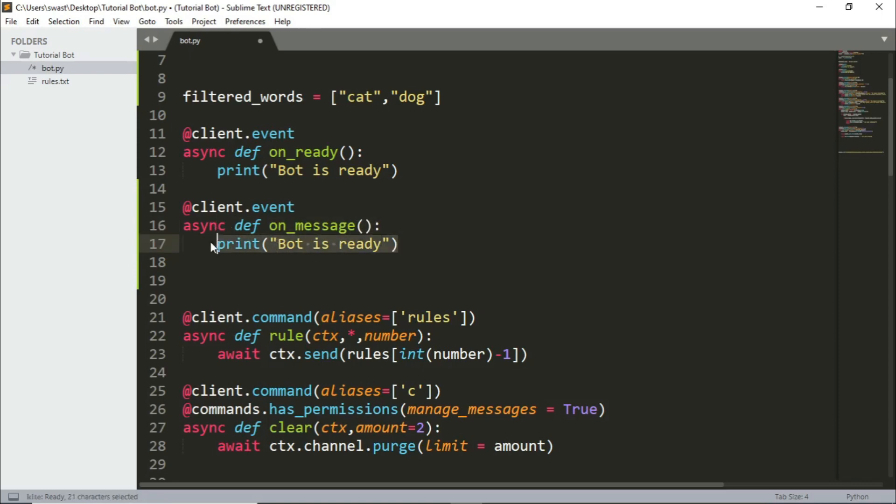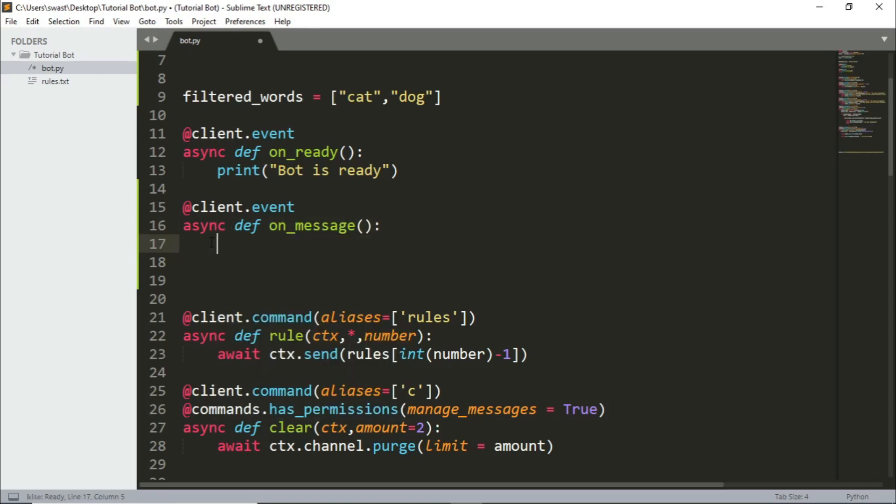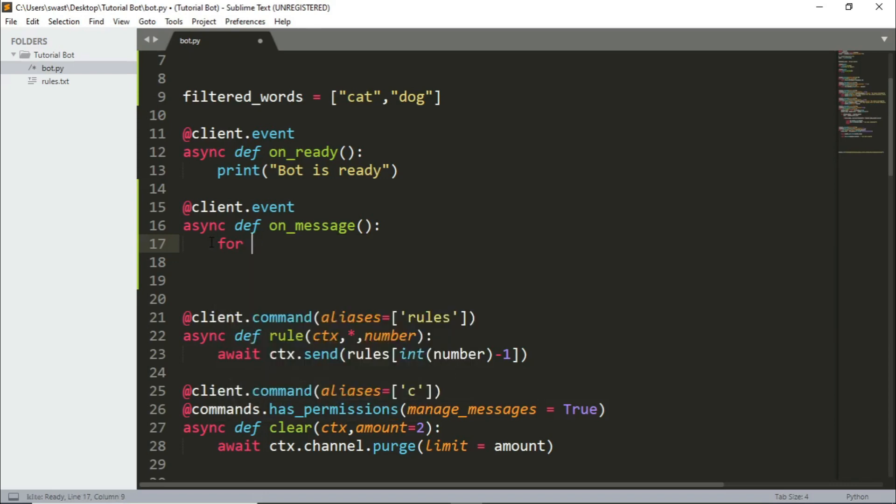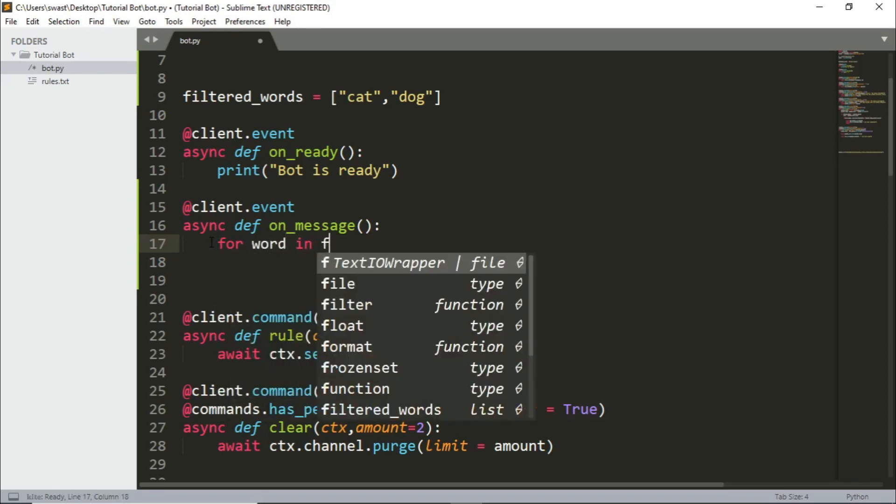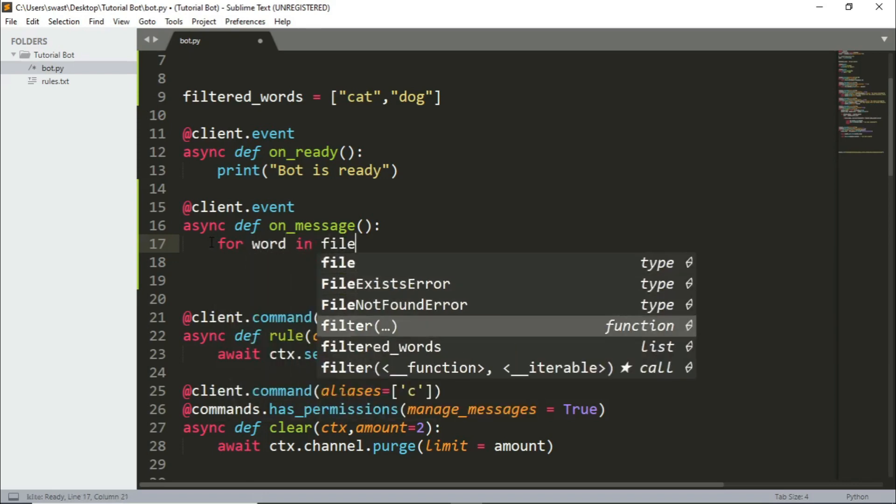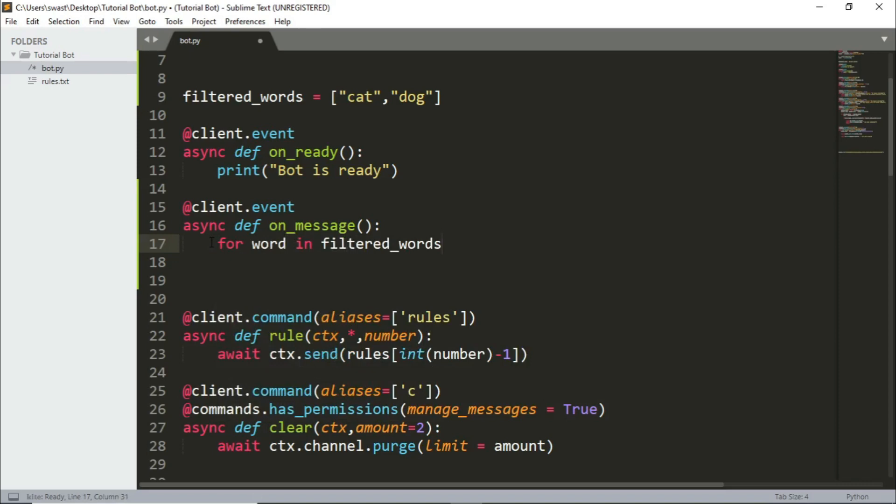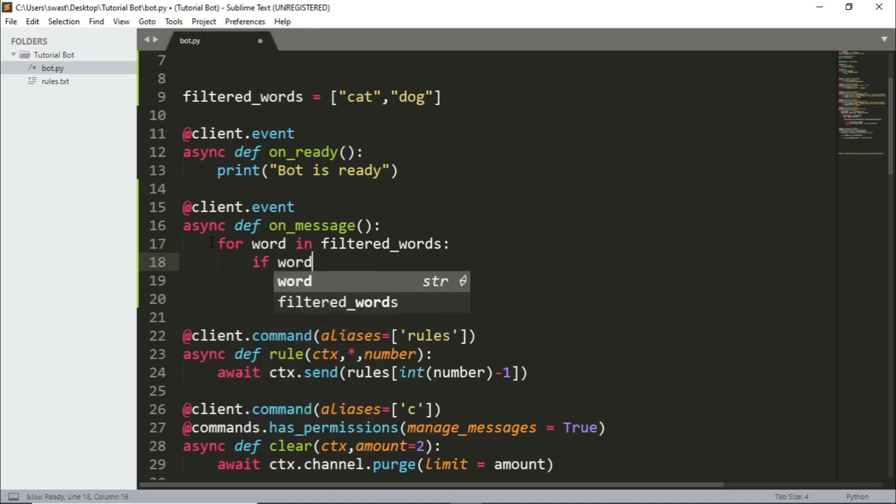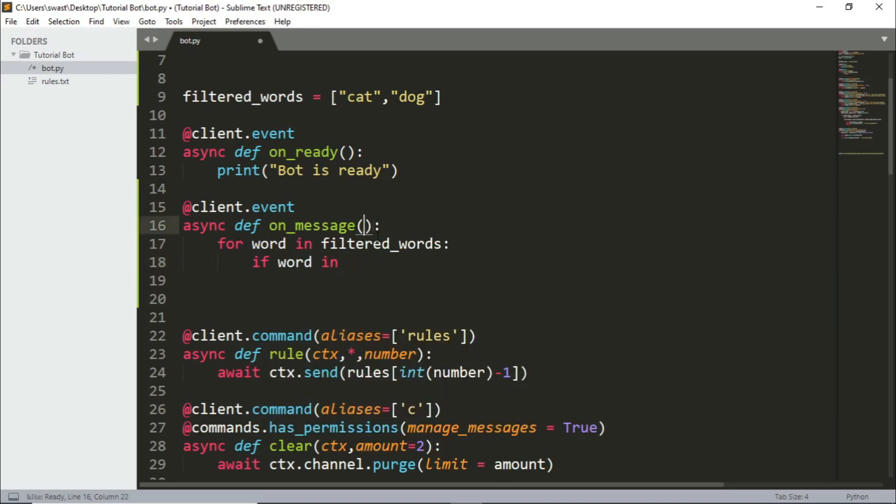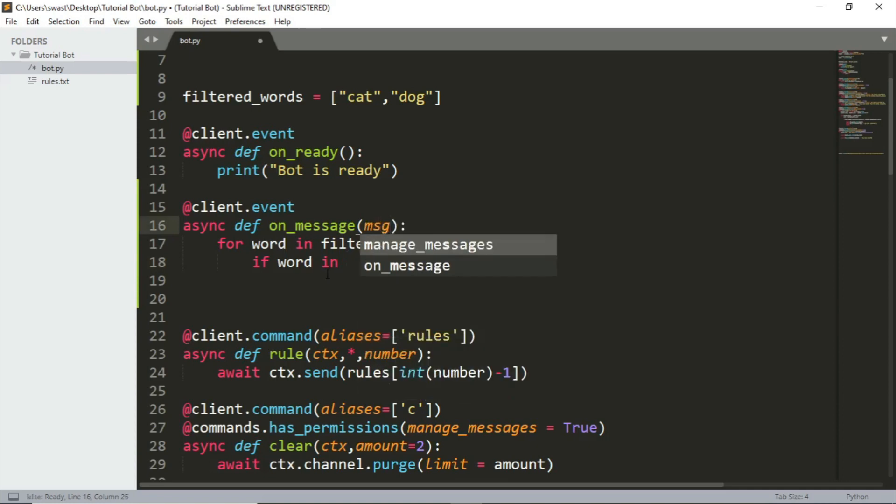What we'll do is for word in filtered_words, what's going to happen is we'll check if the word is in the message.content. Actually, I forgot to do this. Inside these parentheses, you need to add message. So this is the message that has been sent. So message.content.